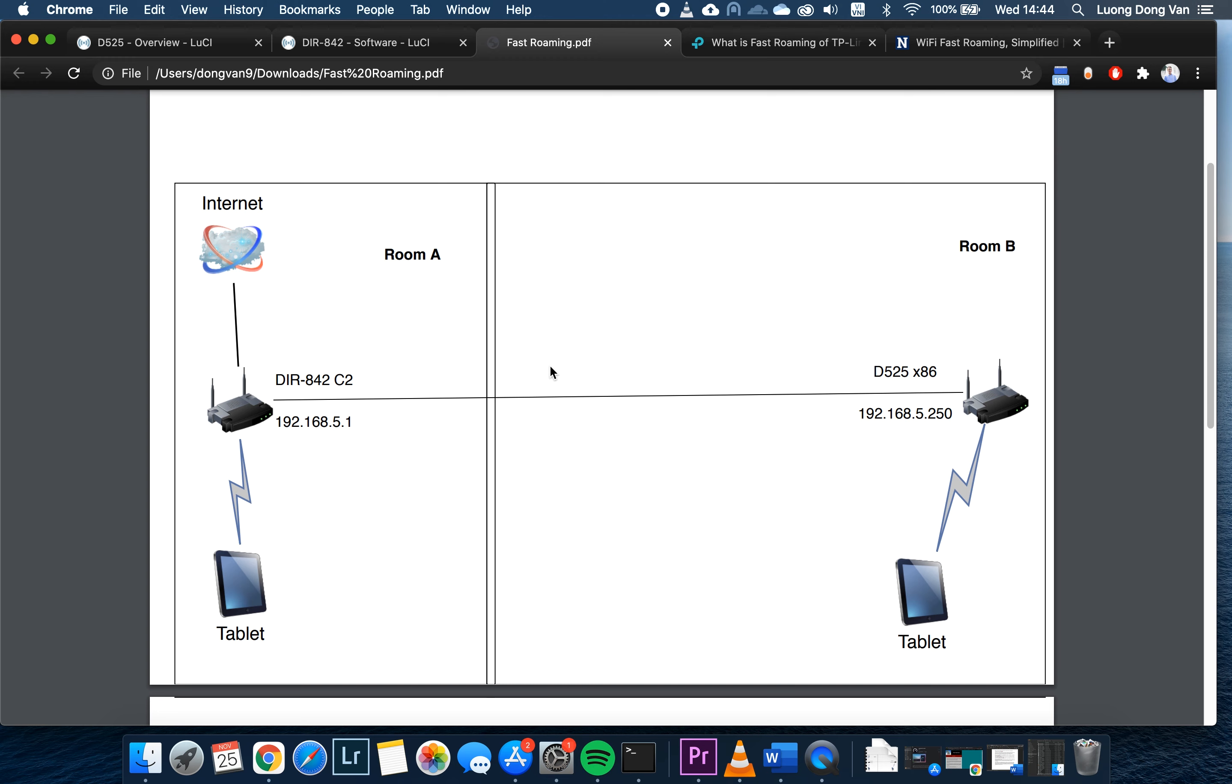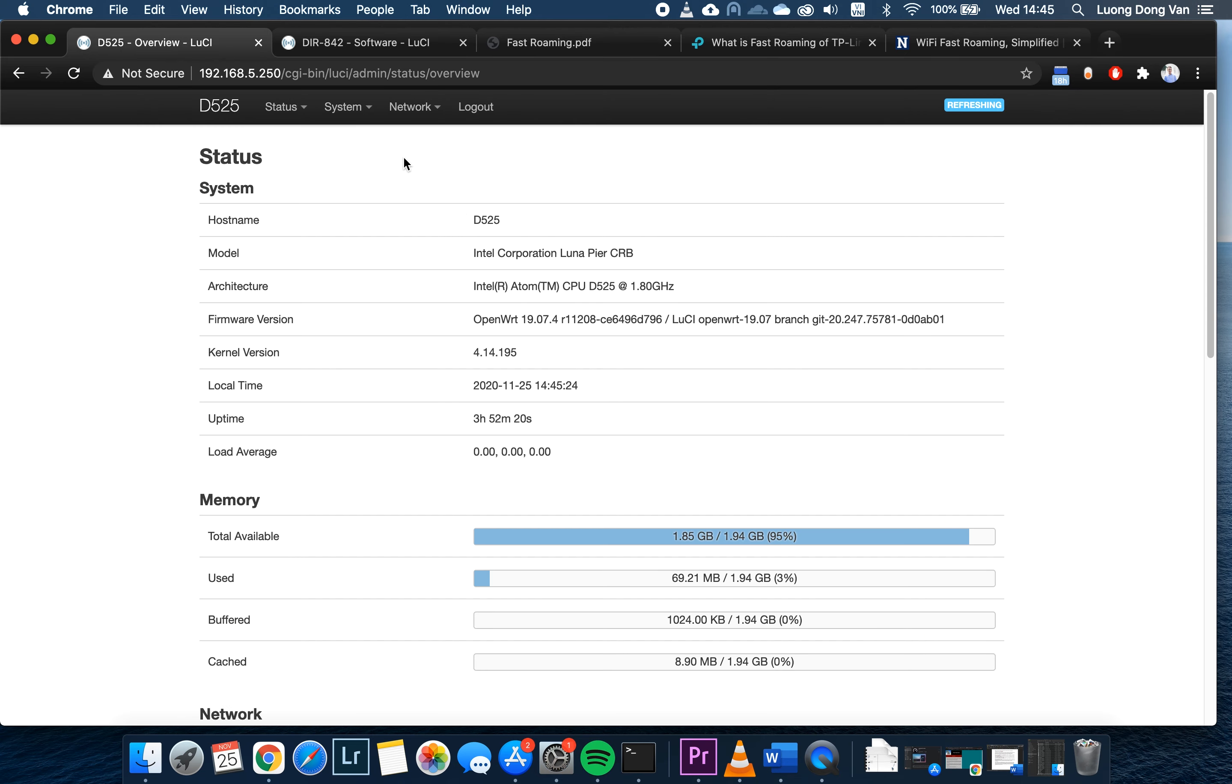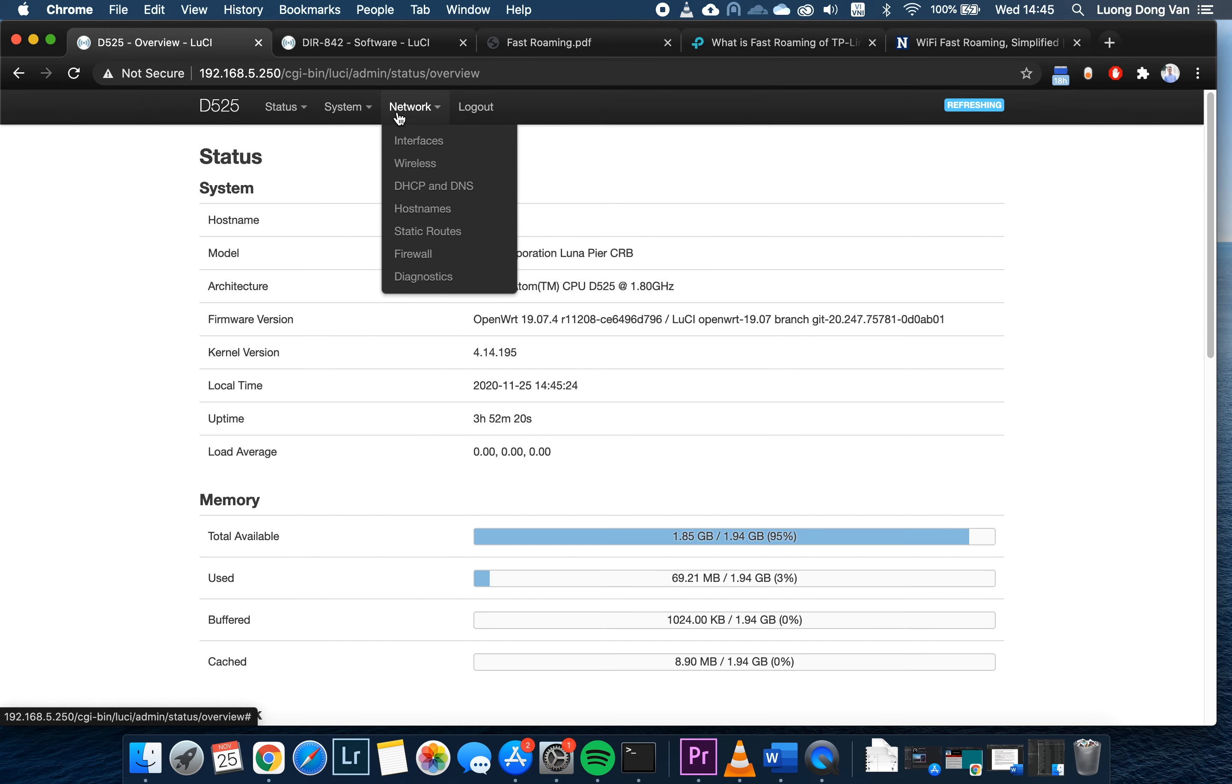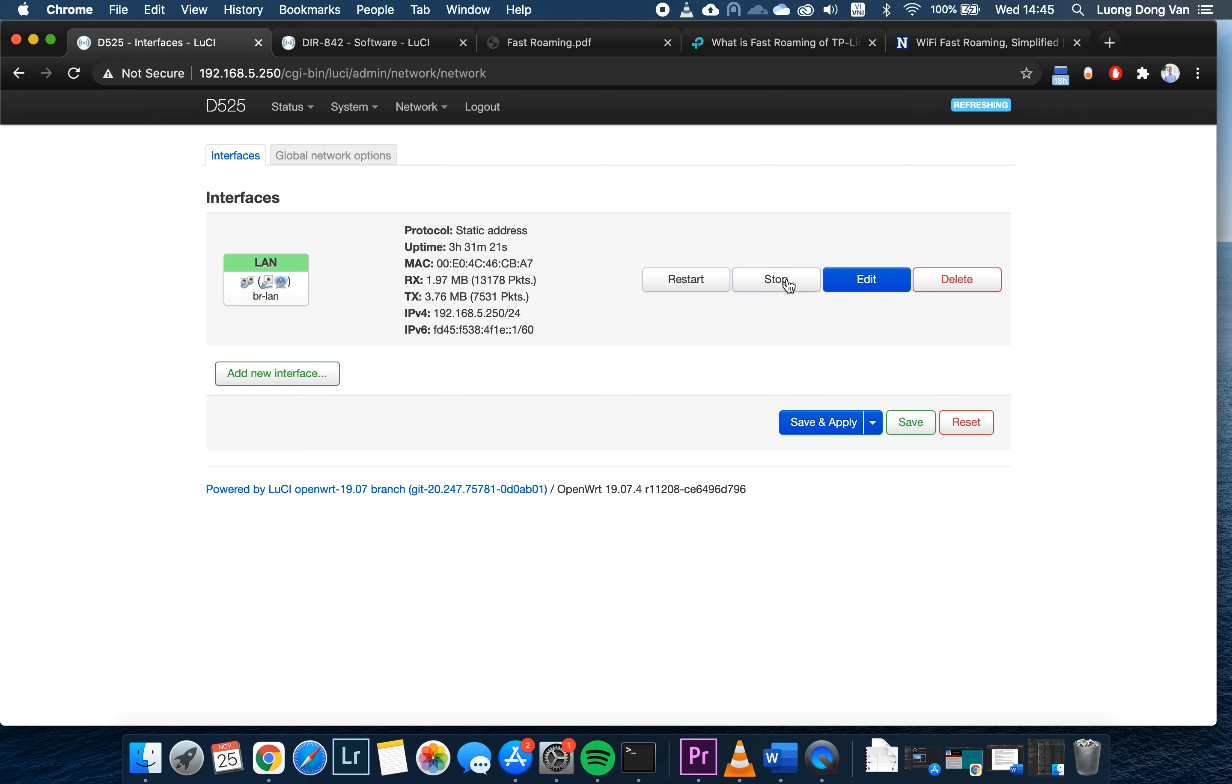We have room A and room B. In the first room, we have a DIR842C2, which is in the subnet 192.168.5.0/24, and it has an IP address of 192.168.5.1. From this router, we will be connecting the RJ45 cable to the LAN port, and on the other side, it will be connected to the LAN port of this D525x86 router as well. Make sure you configure your second router as a switch.